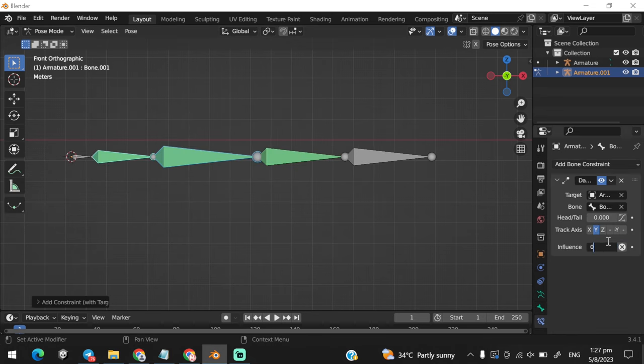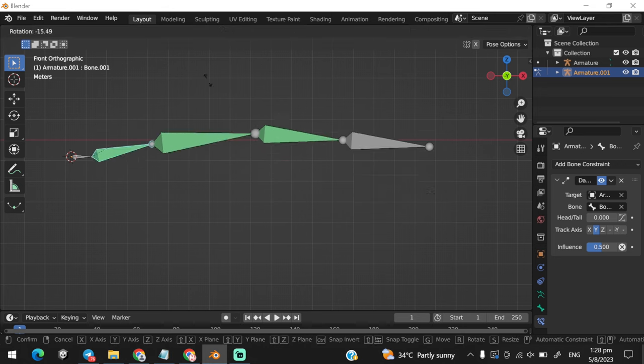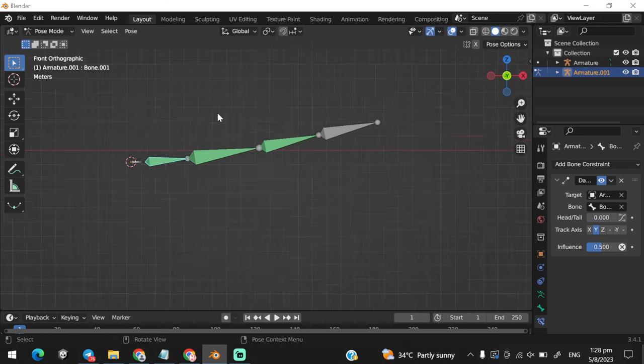Reduce the influence to 0.5 for all the constraints, and press R to see the wiggle bone moving.